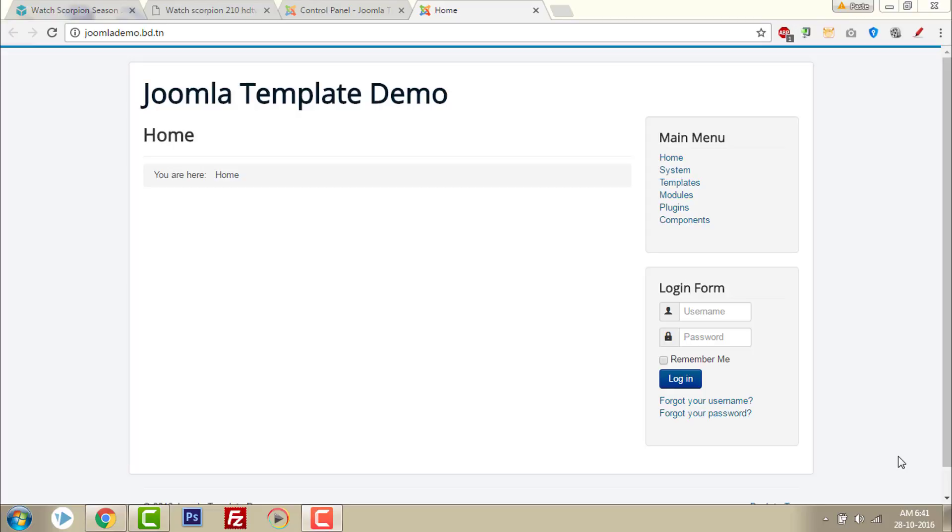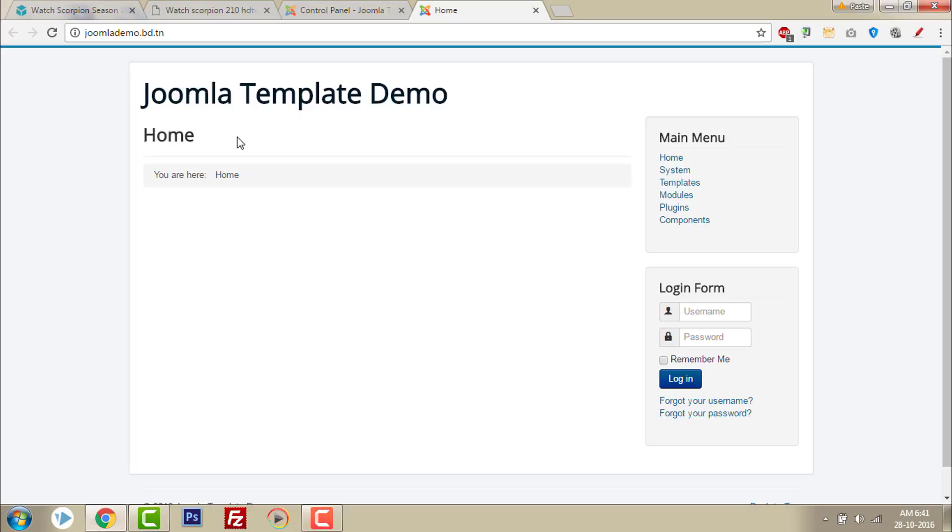In this video, I will show you how to remove this page heading. Showing this page heading here doesn't look good. So if you want to remove it, you can easily. I will show you how.